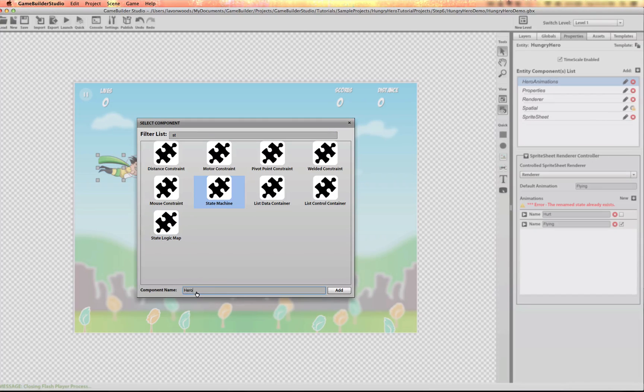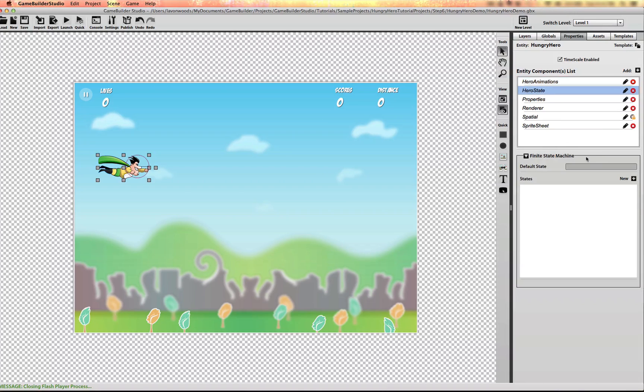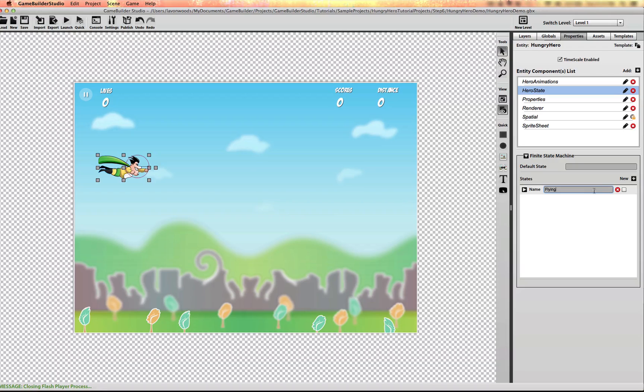I'm going to call it hero state. We're going to add a couple. A flying state.